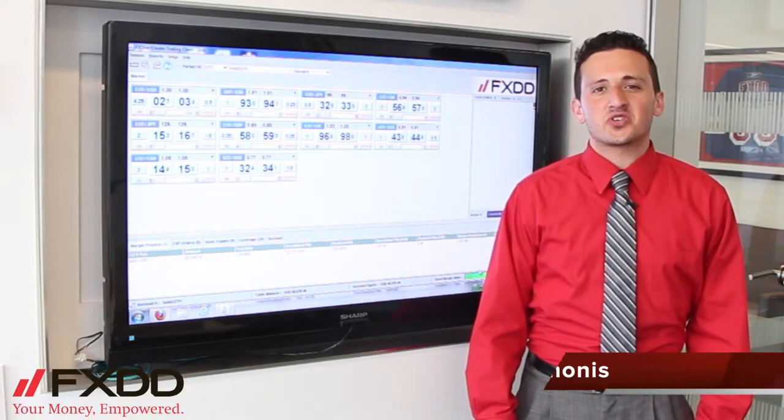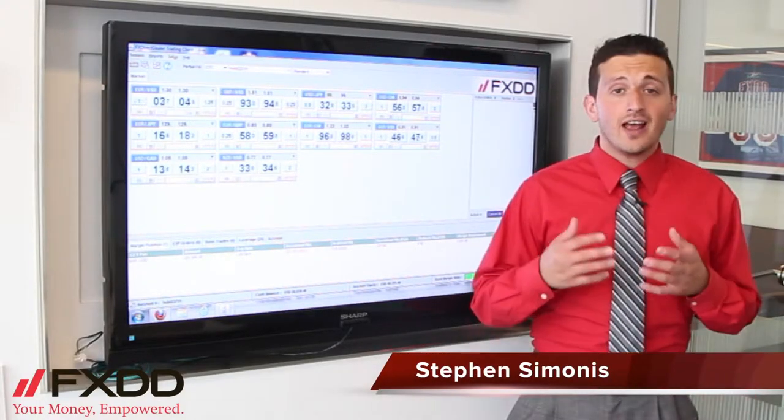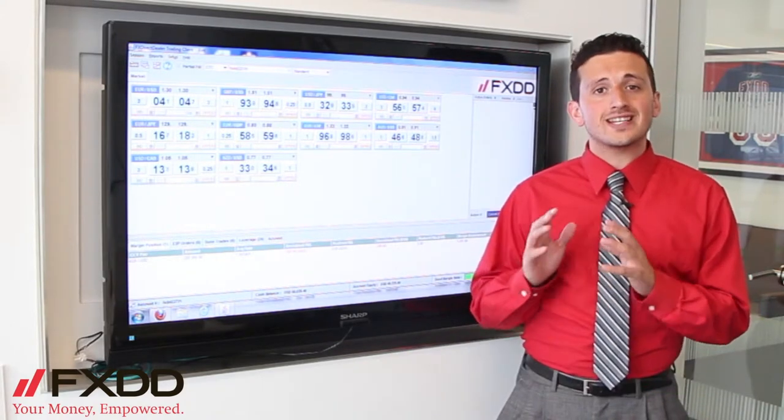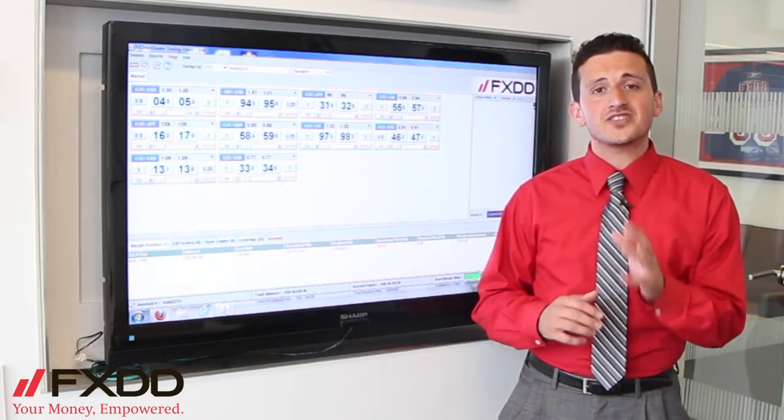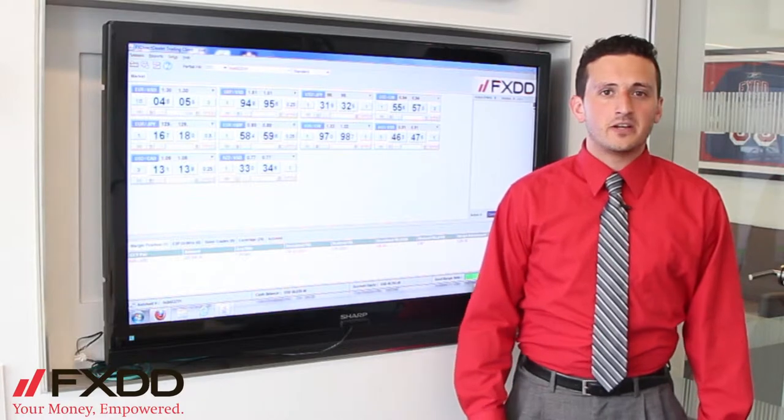Hello everyone, this is Steven Simonis, your market associate here at FXDD. As always, allow me to remind you that foreign exchange trading does involve a high level of risk. So please stay tuned to the end of the video to read our disclaimer.